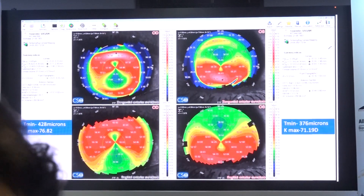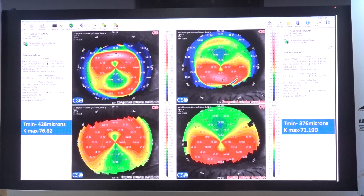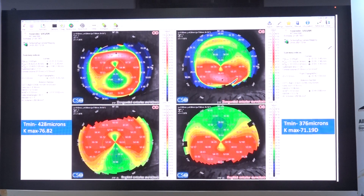Another case: the right eye has corneal thickness of 428 microns and Kmax value of 76, while the left eye has corneal thickness of 376 microns and Kmax value of 71. In this case, one should proceed with collagen crosslinking in the left eye first, followed perhaps 2–3 months later by the right eye.